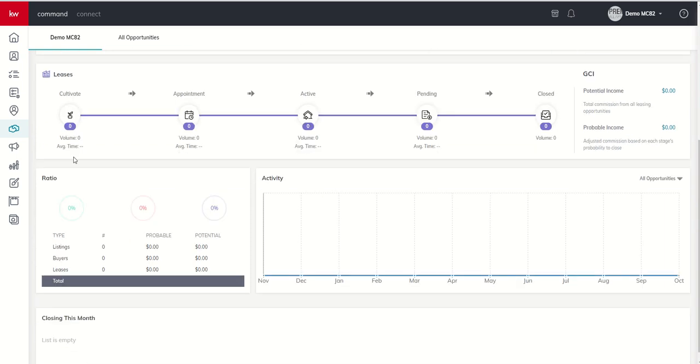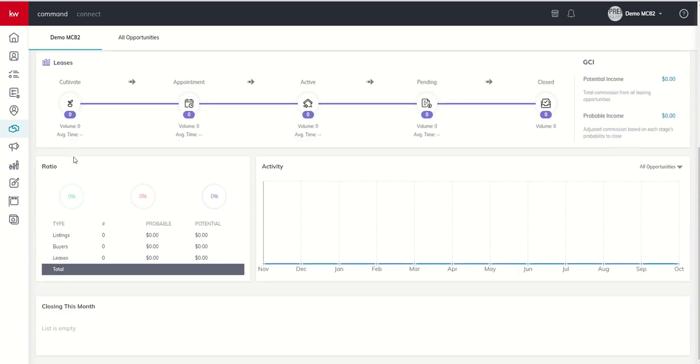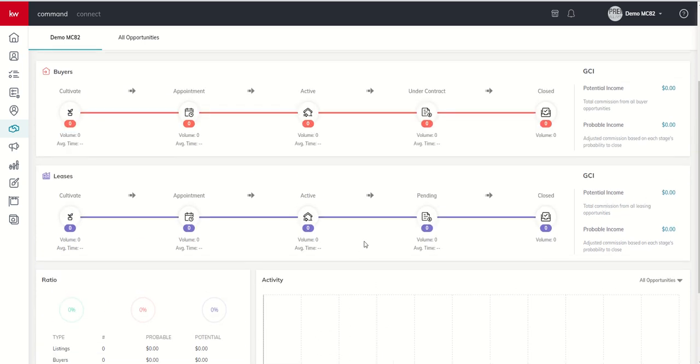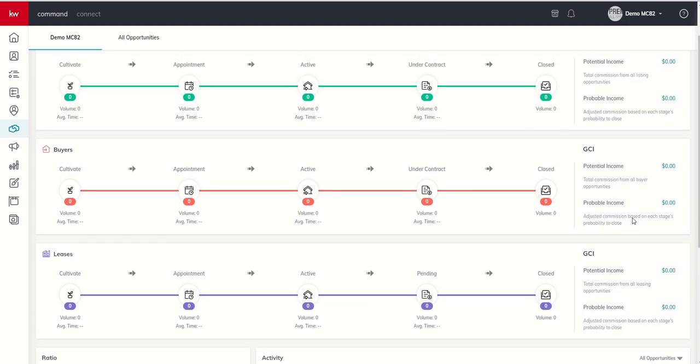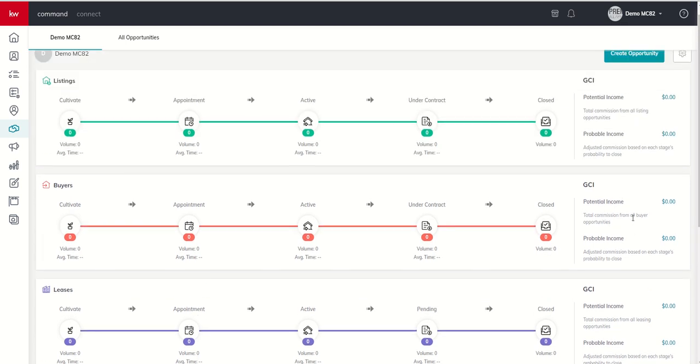At the very bottom, we've got some additional stats and then a closing this month section. So you can see as you continue to grow your business, it's going to start to show you how many transactions you have that were listings, buyers, or leases.